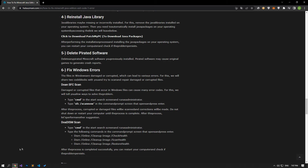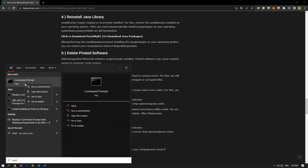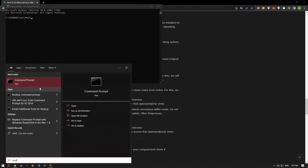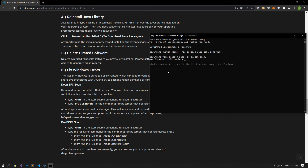Damaged or corrupted files in Windows can cause various errors. For this, we will share two code blocks with you and try to scan and repair damaged or corrupted files. Type cmd in the start search screen and run as administrator. In the command prompt screen that opens, type the command in the article and press enter. These processes may take a long time, so do not close the command prompt before the process is completed.